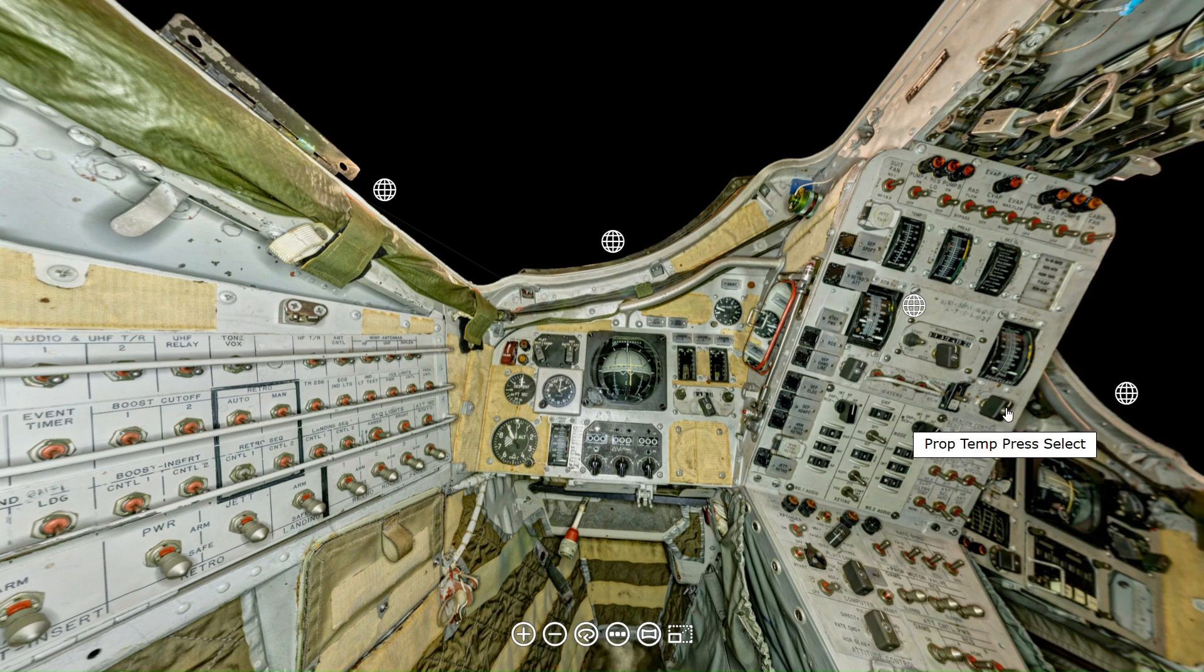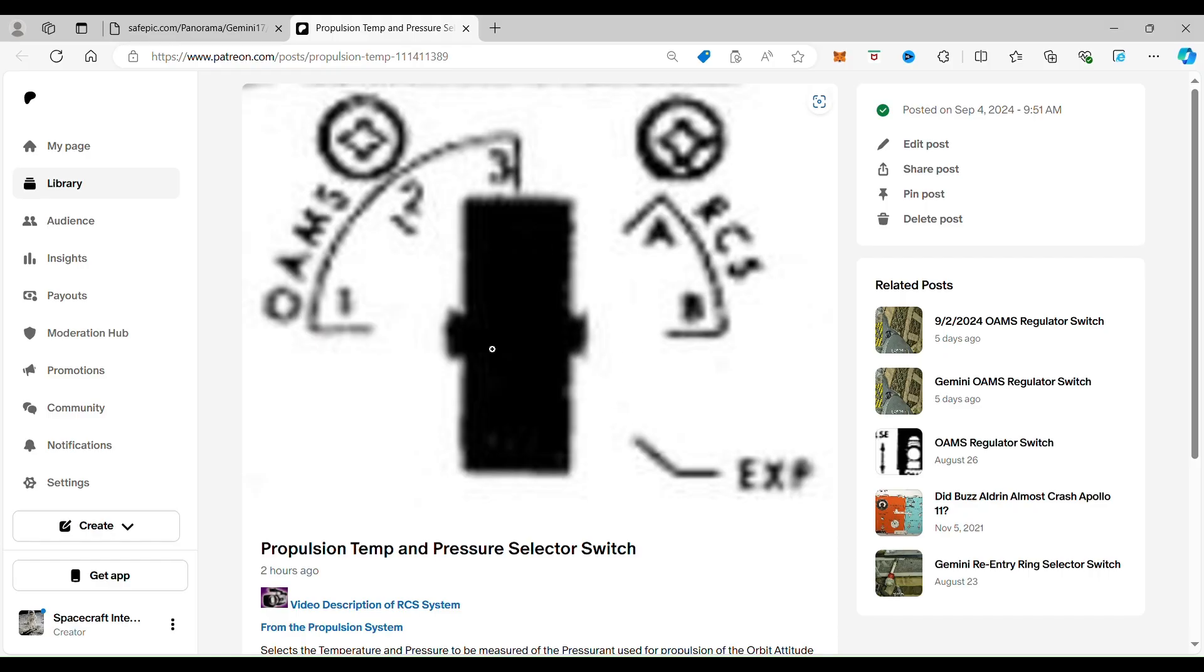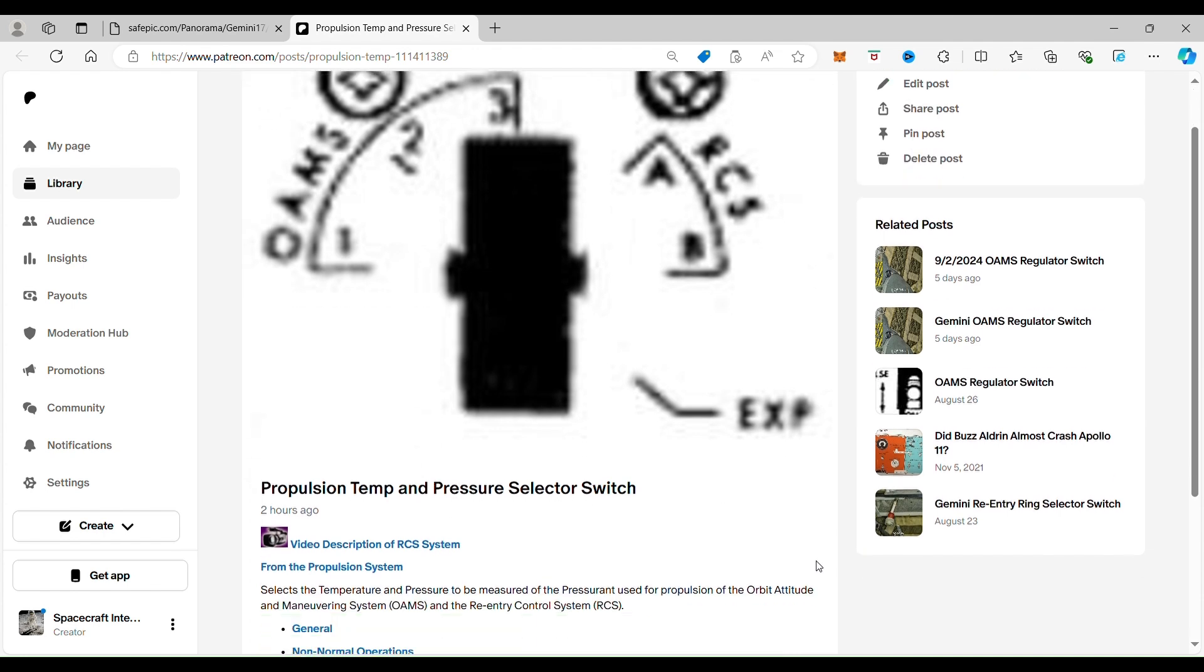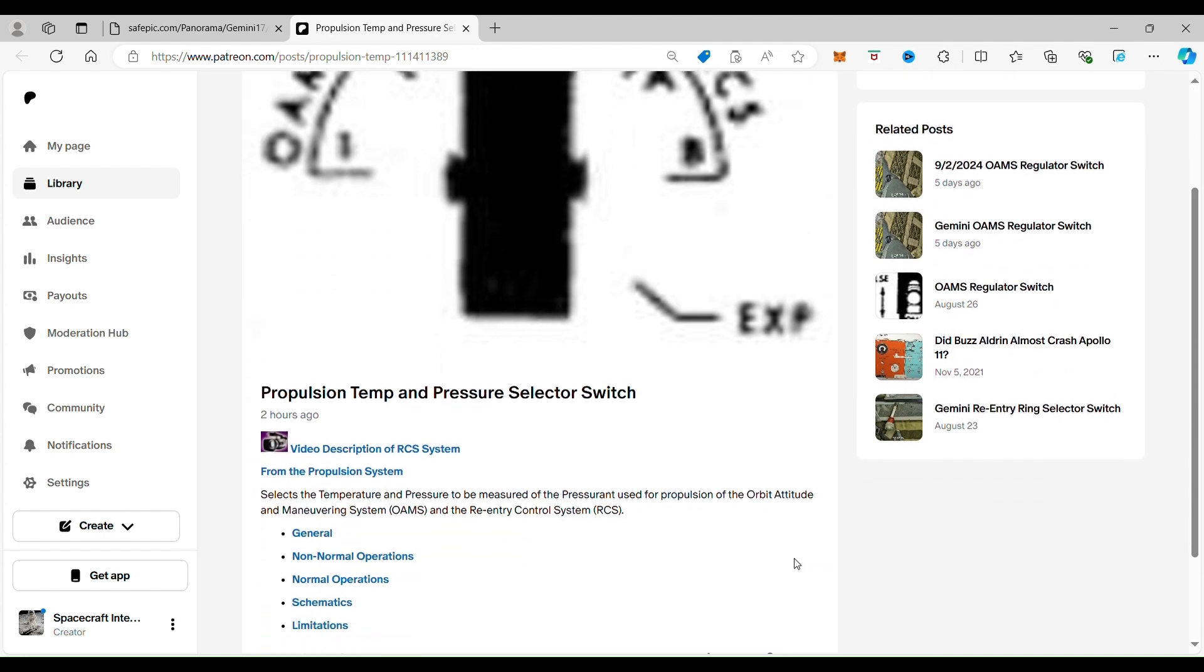And when you click on it, it takes you to the propulsion temperature and pressure selector switch. Now, if we read here, what it does is it selects the temperature and pressure to be measured of the pressurant, now that's important, used for propulsion of the orbit attitude and maneuvering system, the OAMS, and the reentry control sensor, the RCS.